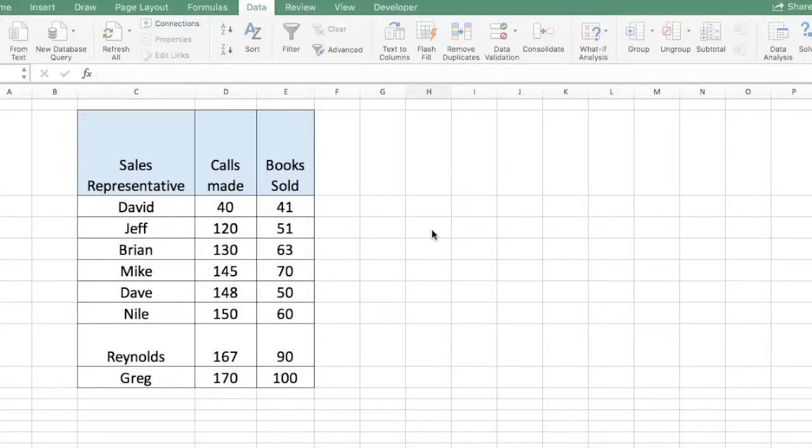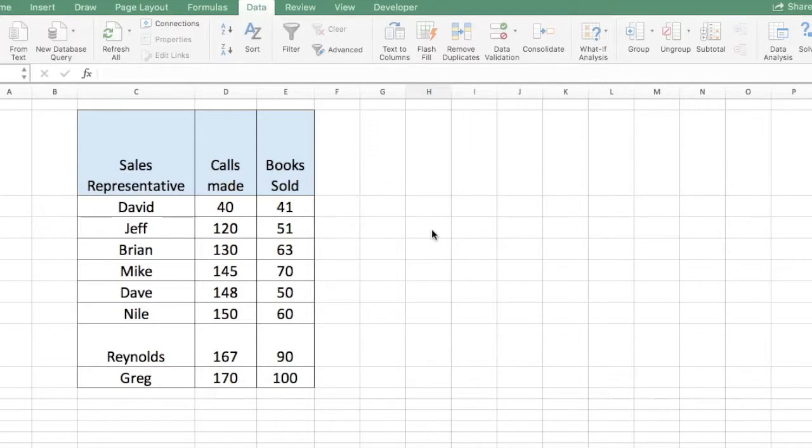For example, we're going to learn how to generate a scatterplot, how to create a trendline, and how to generate the regression equation along with the R-square value.